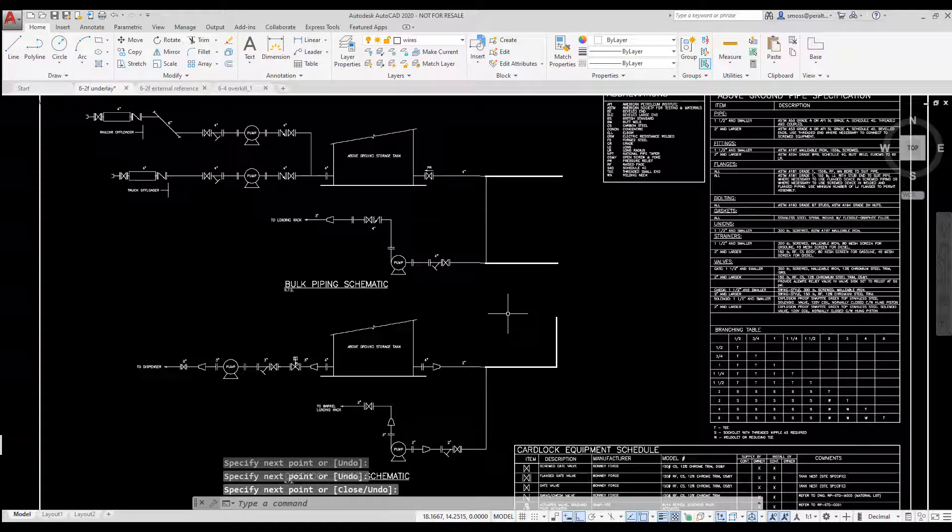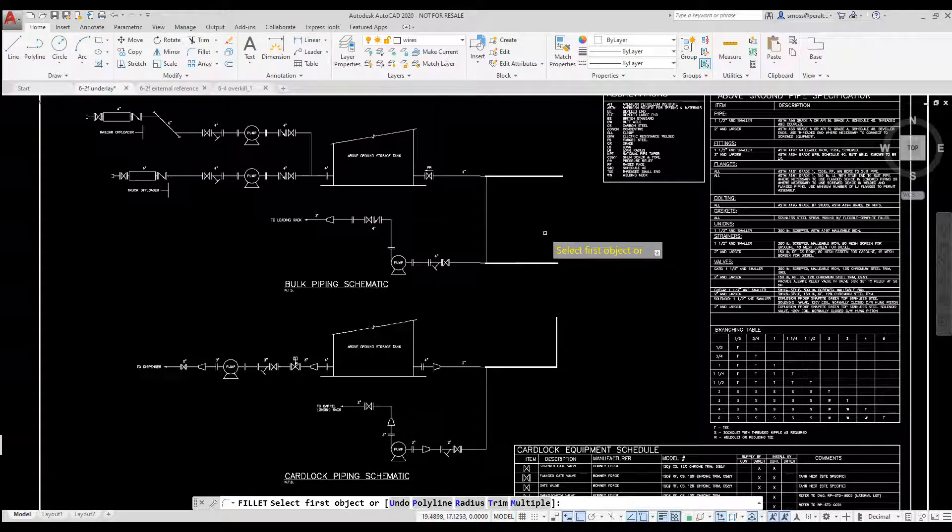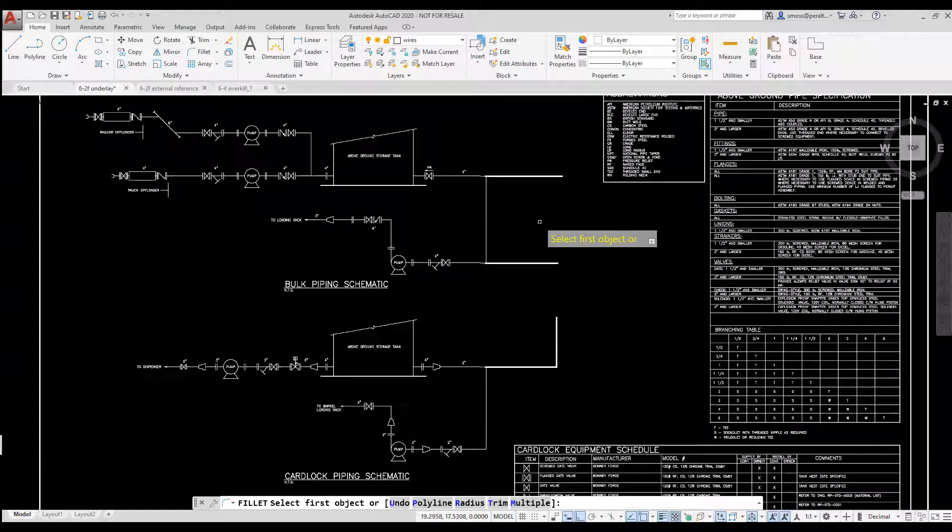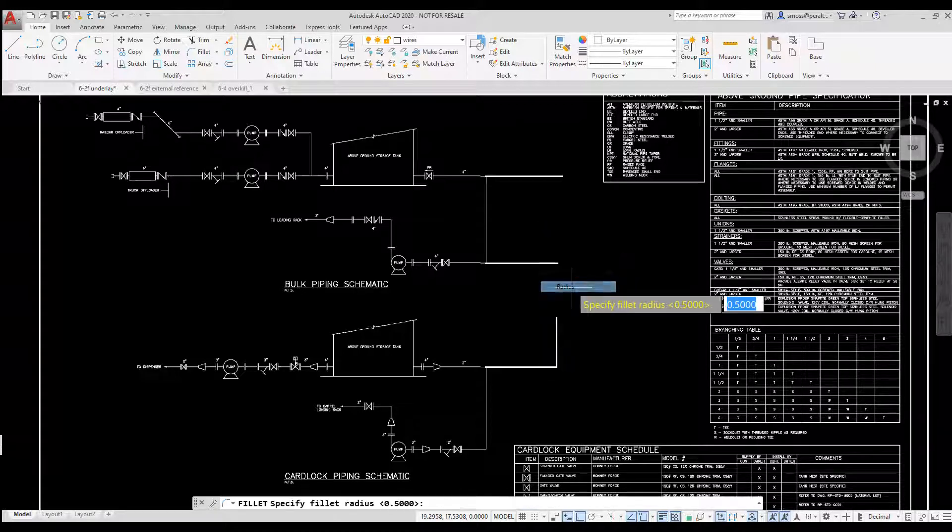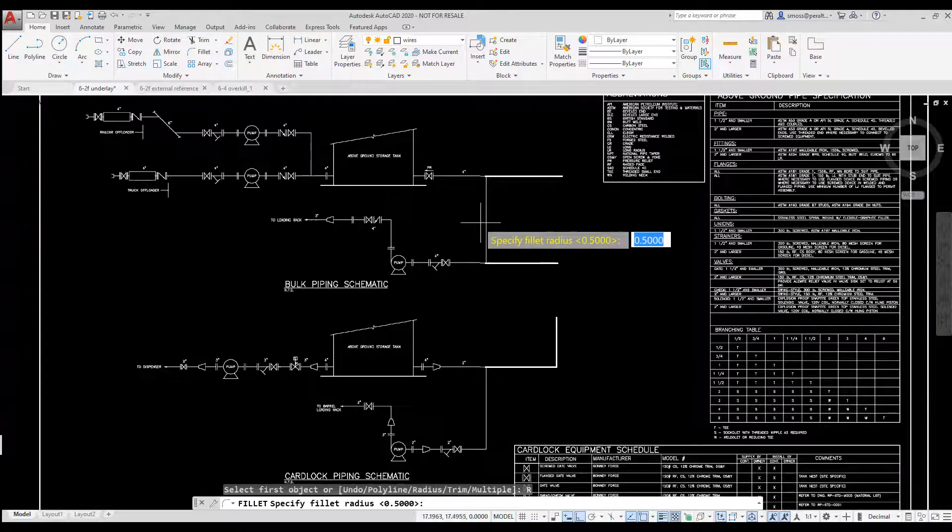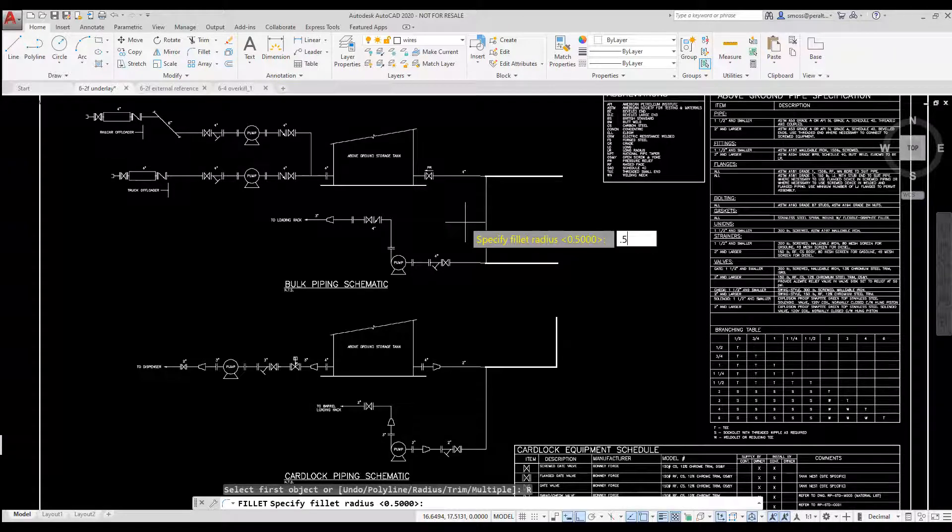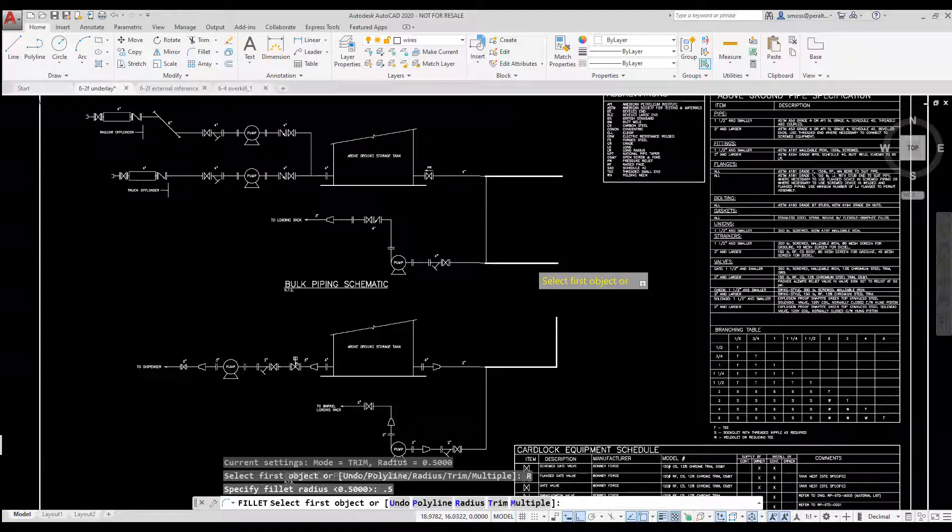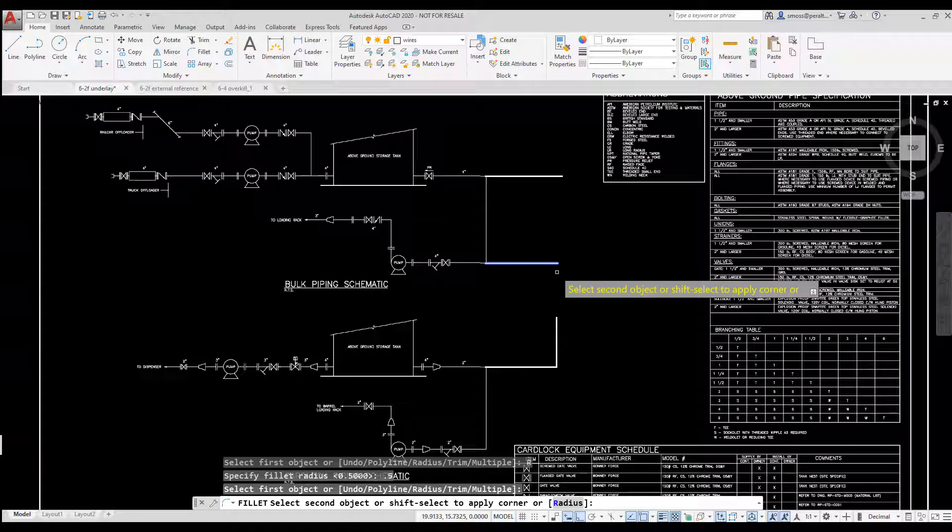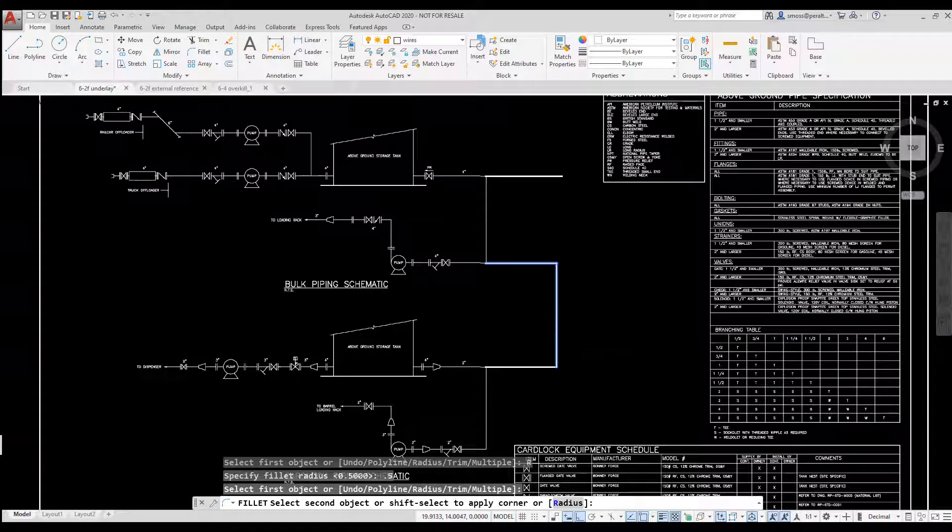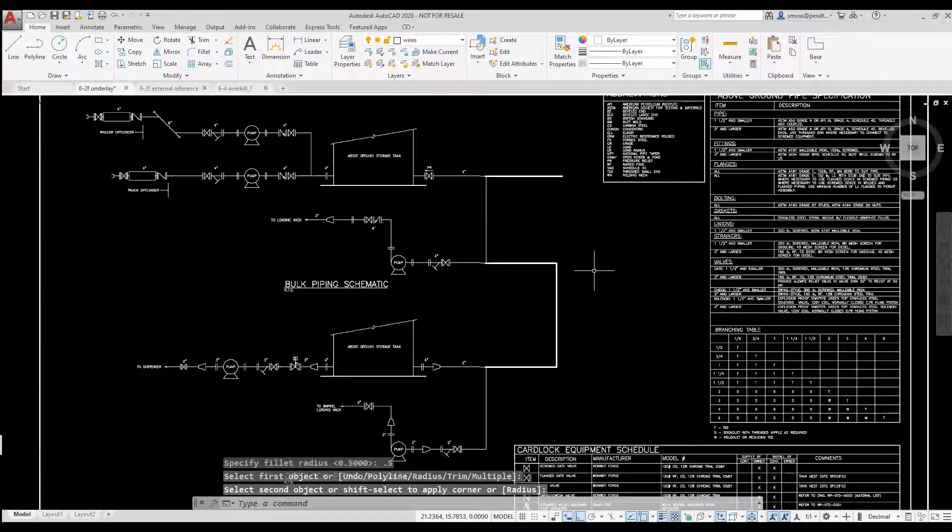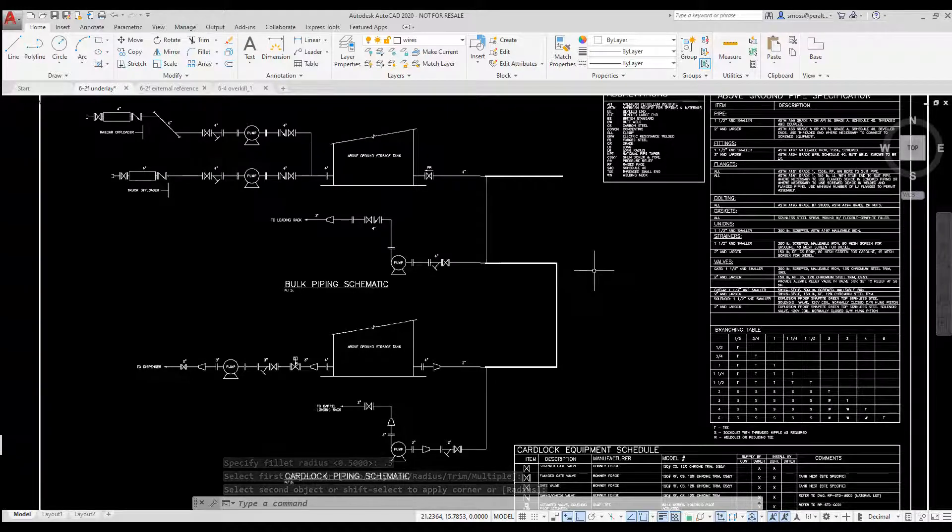I select the Fillet tool from the Modify panel on the Home tab. I right-click and select Radius. I set my radius to 0.5. I select one line. I hold down the Shift key and select a second line that is perpendicular to the first line. And I created a corner without having to change my radius to 0.